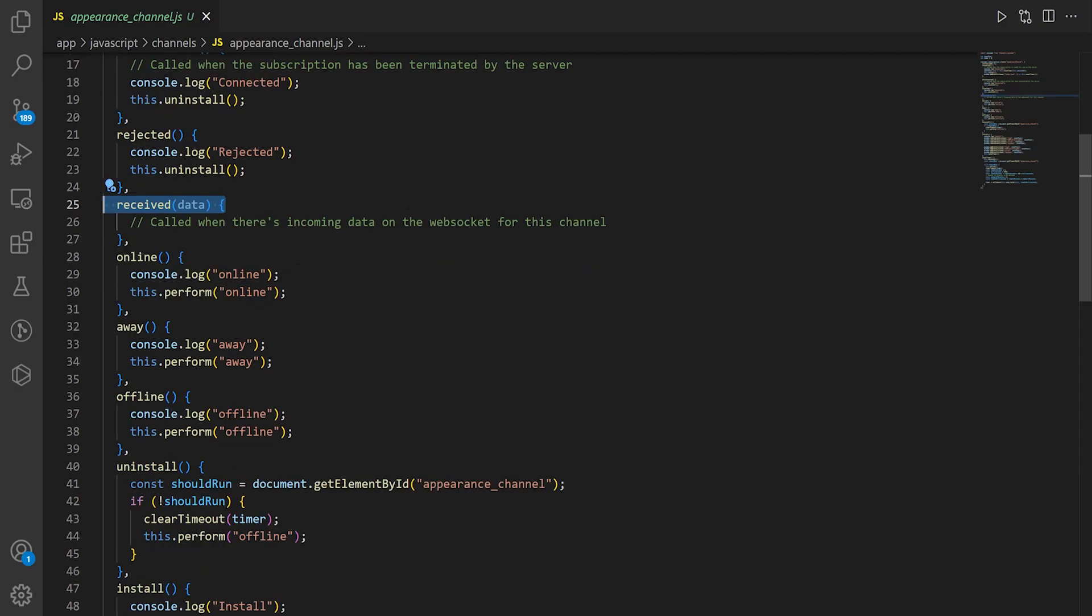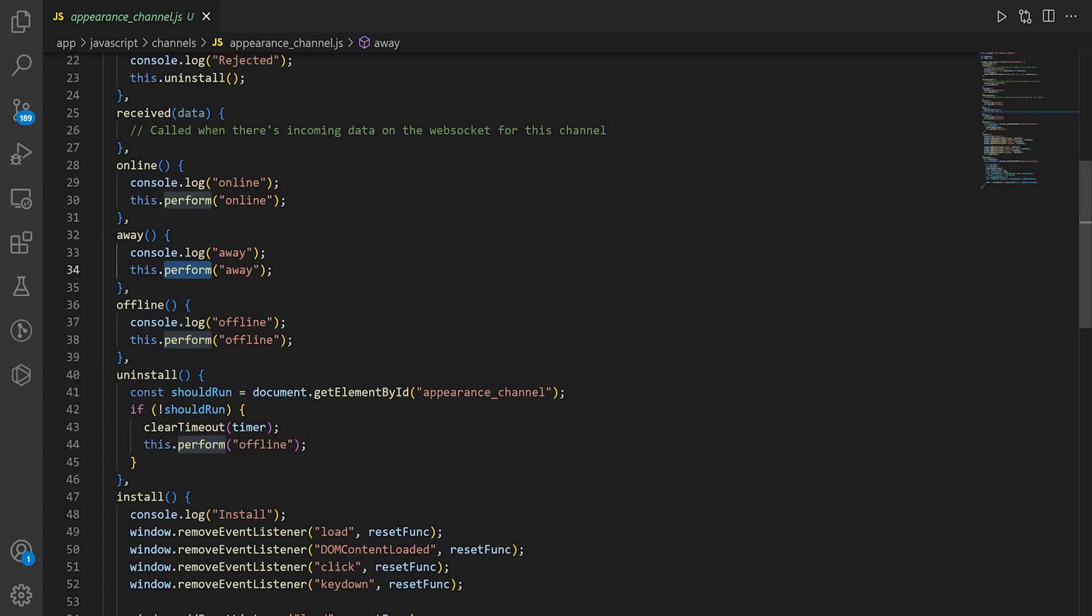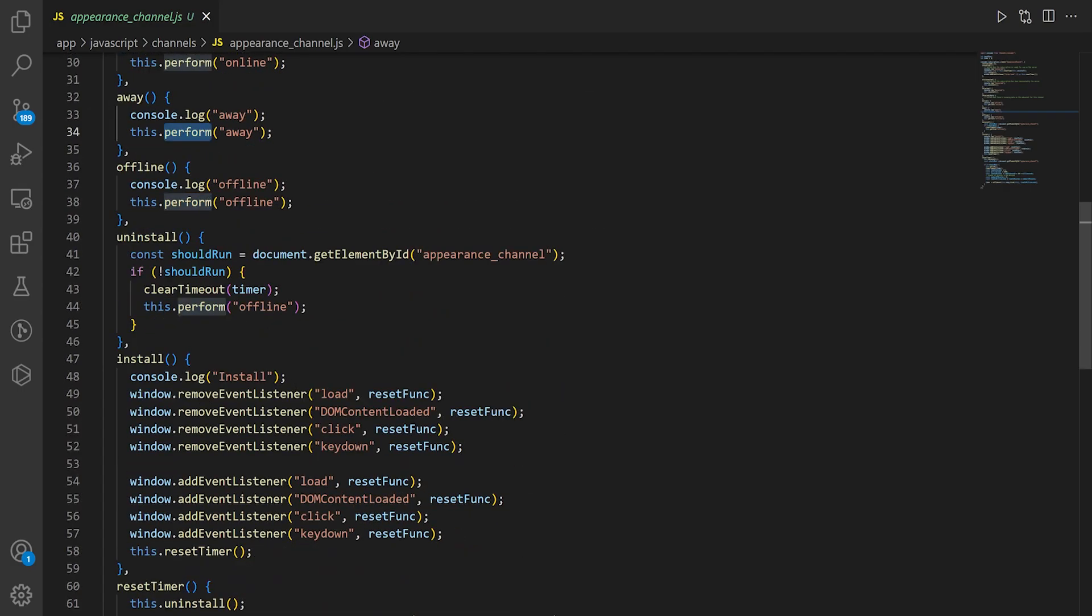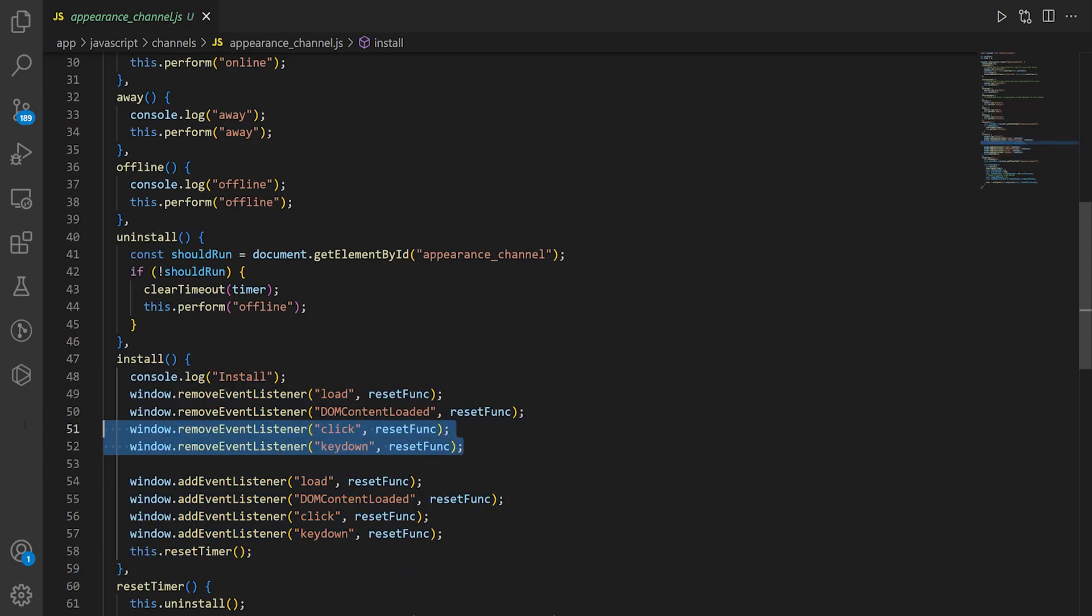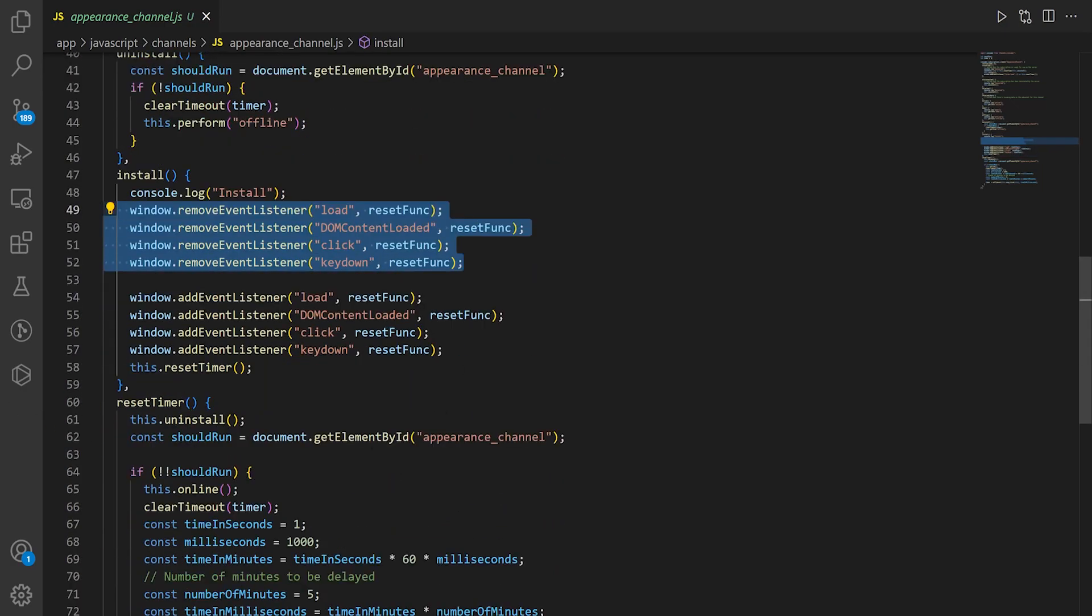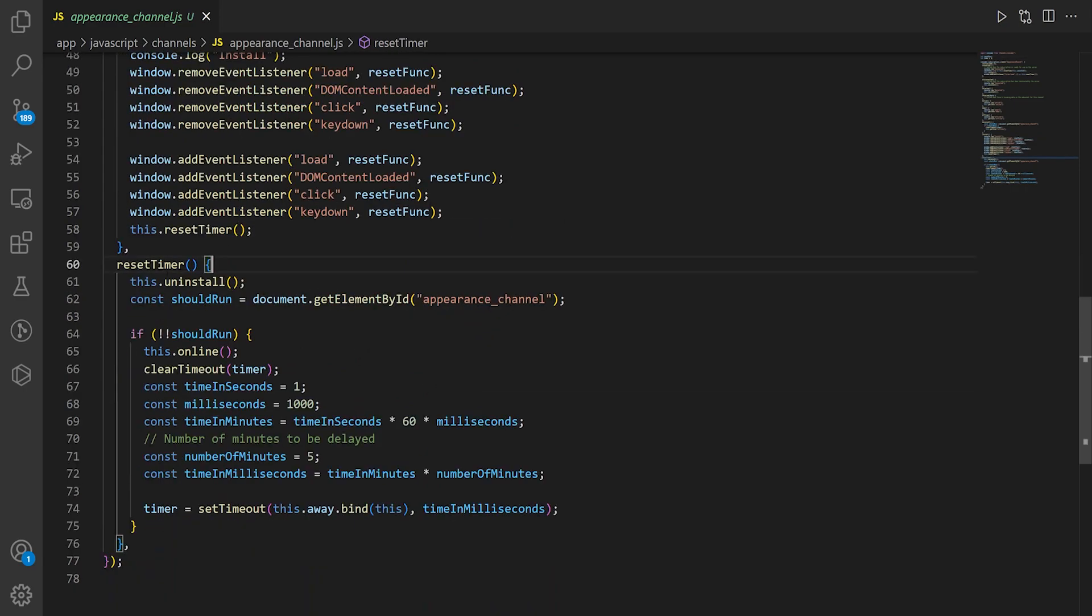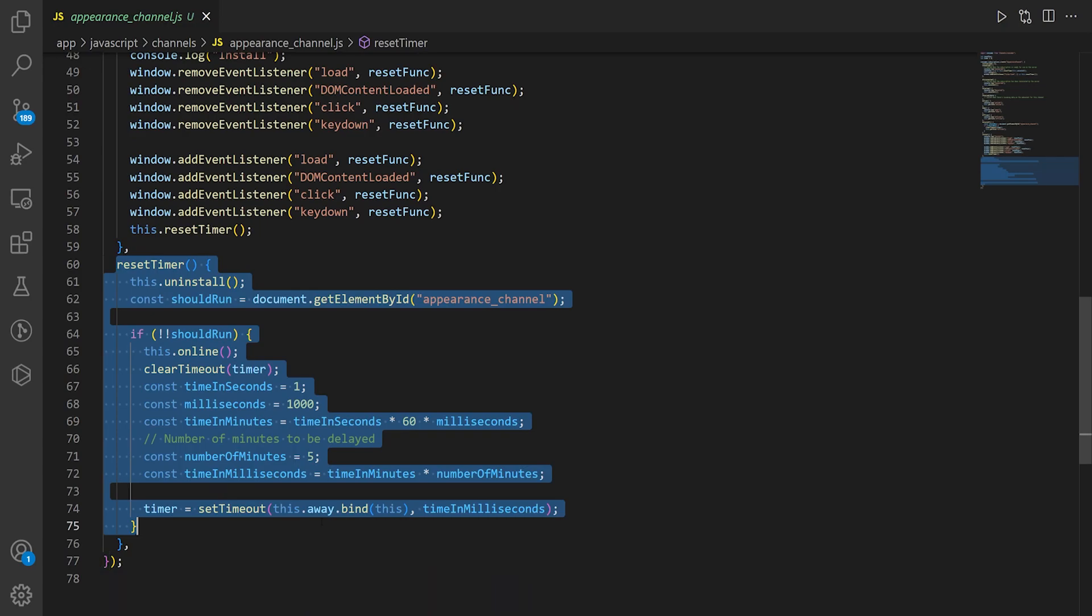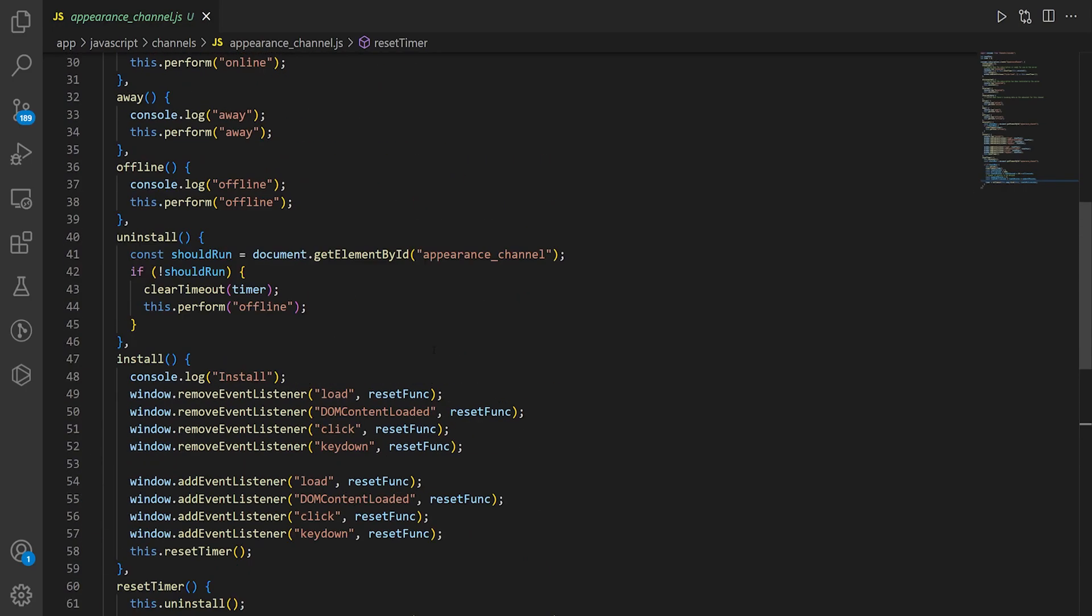We have two little variables up here, and then we have a subscription that we set up. All we're doing is setting up the listeners that check for various occurrences. We might disconnect, we might be rejected if the service goes down, we might receive data. We have a couple different things here like online, away, and offline. All these do is call this.perform. We also have the install, which adds all of our event listeners. Then we have our timer down here, which is calculating how long you should wait before you mark the user as away.